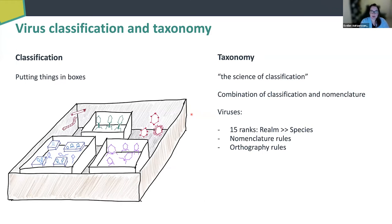There are a couple of things that are specific about taxonomy of viruses: we now use 15 ranks from realm down to species, and we have specific nomenclature rules and orthography rules.